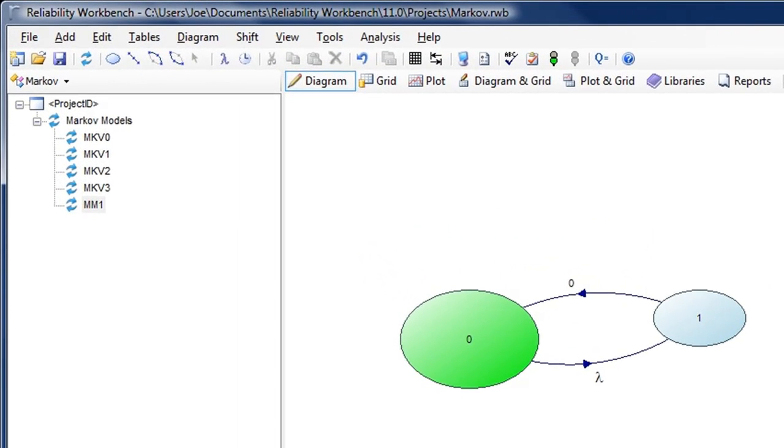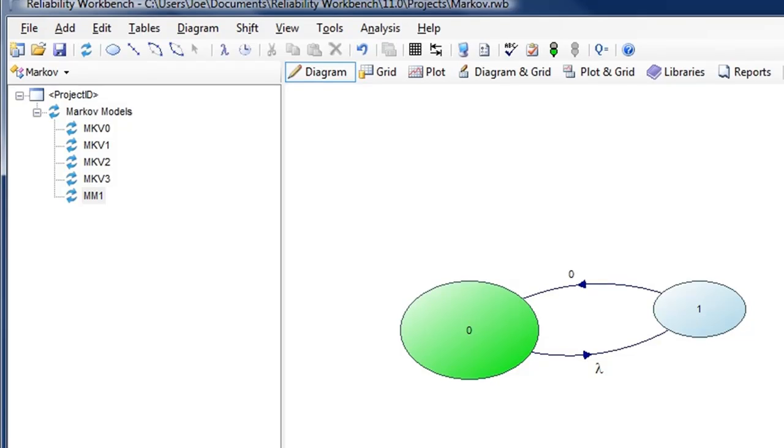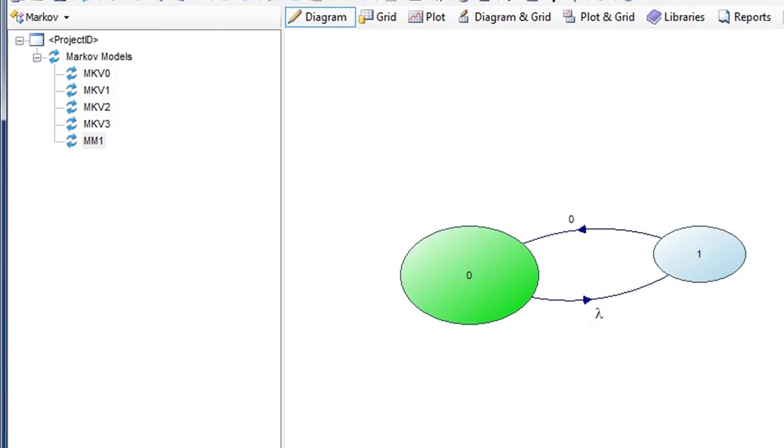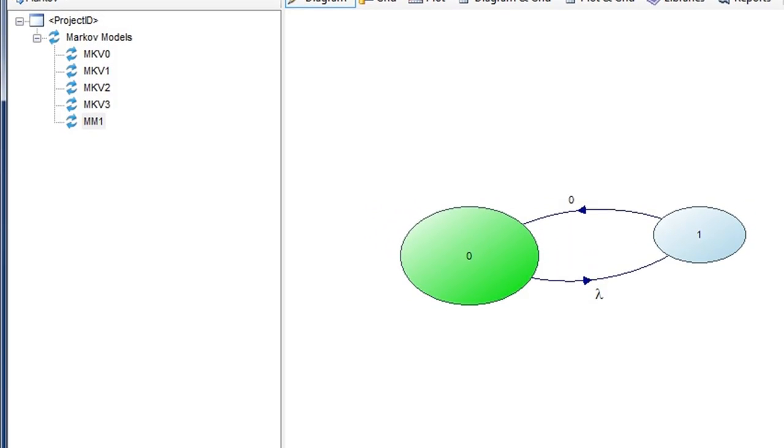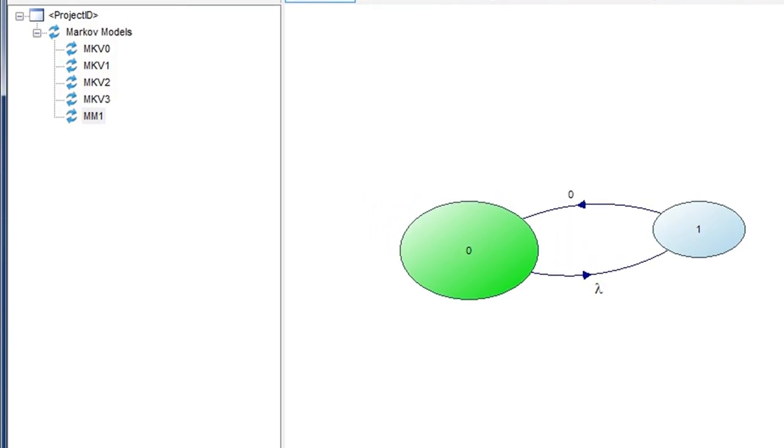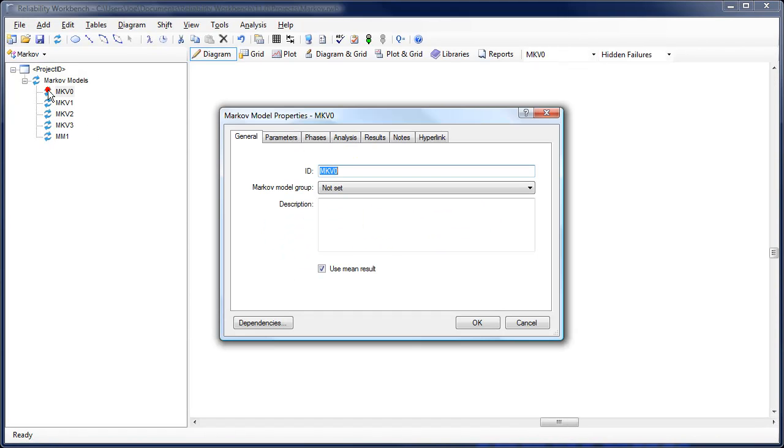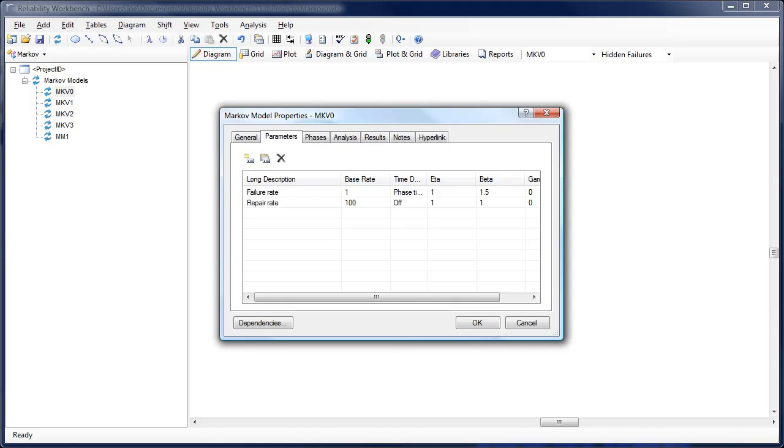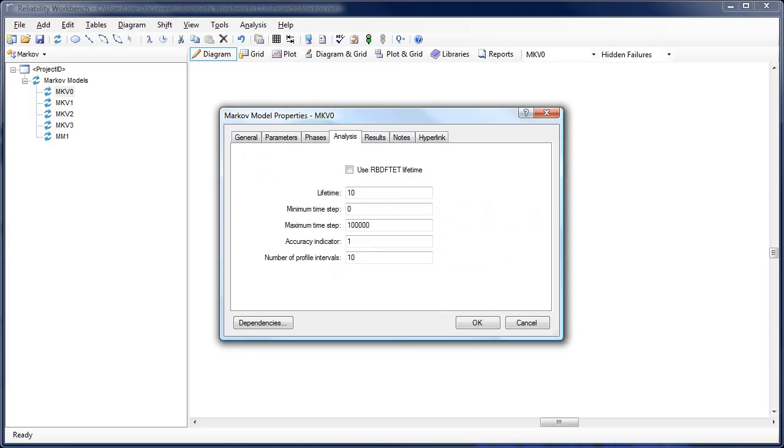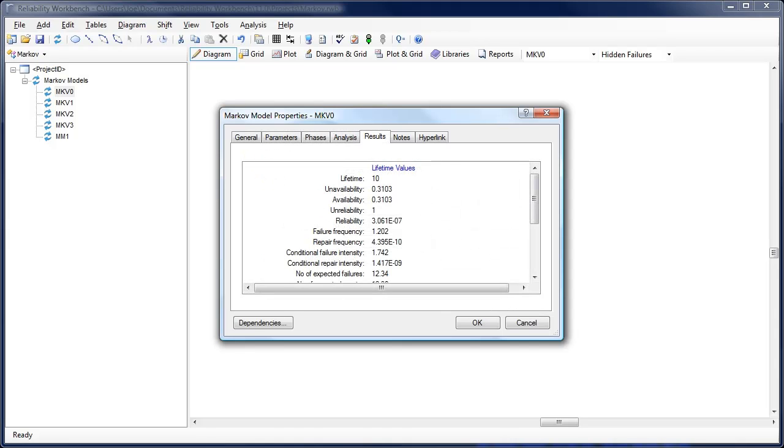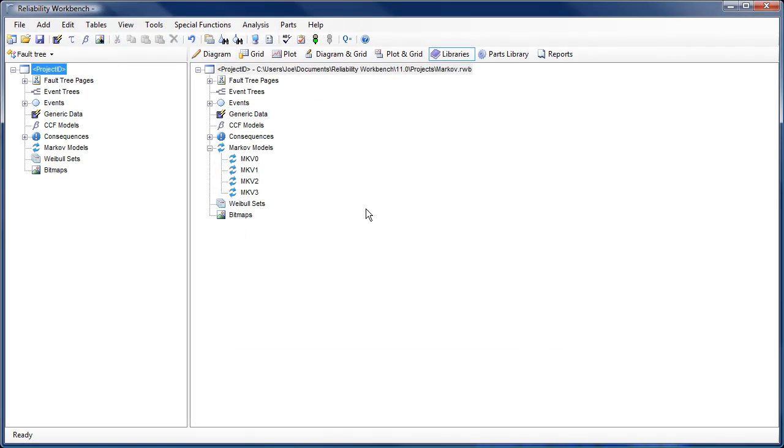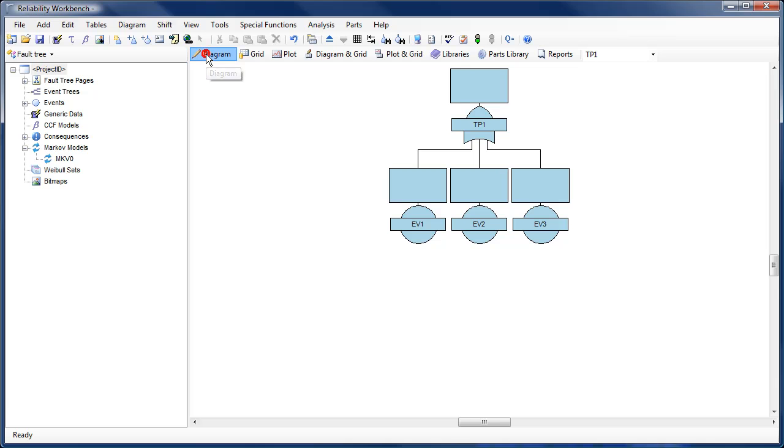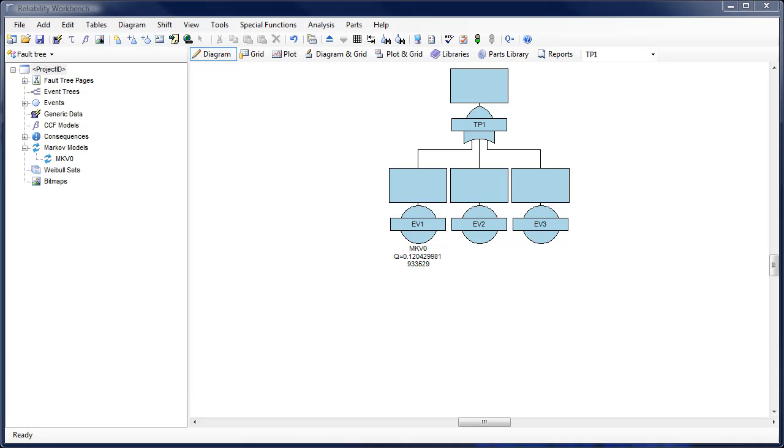Markoff models are no longer treated as separate files, but instead are a part of the Reliability Workbench project file in which they are created. Each Markoff model has its own settings, parameters, and phases, which can be edited from the model's properties dialog. Markoff models can be shared between projects using the library facility and applied to a fault tree basic event simply by dragging and dropping.